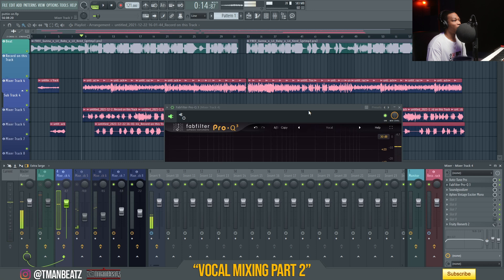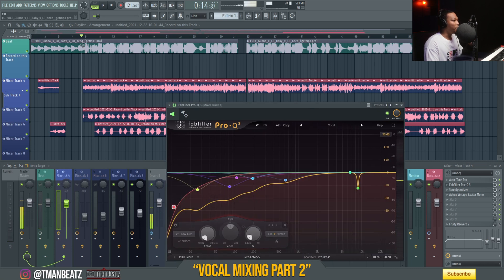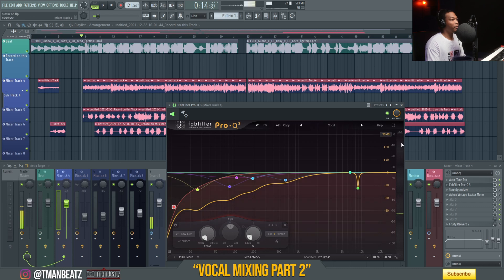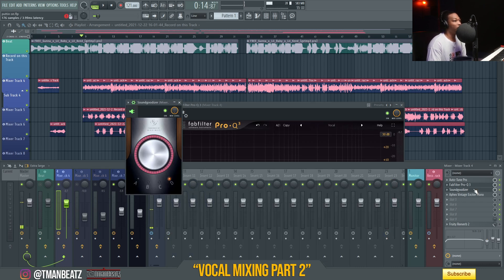I took enough low end out to where it doesn't blend in with the beat — it kind of cuts through the beat, and that's what I really wanted. After that I put my Sound Goodizer on.